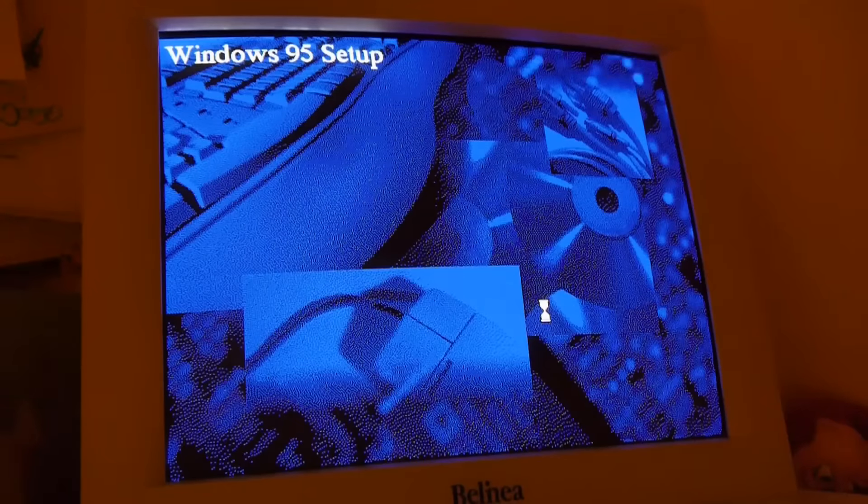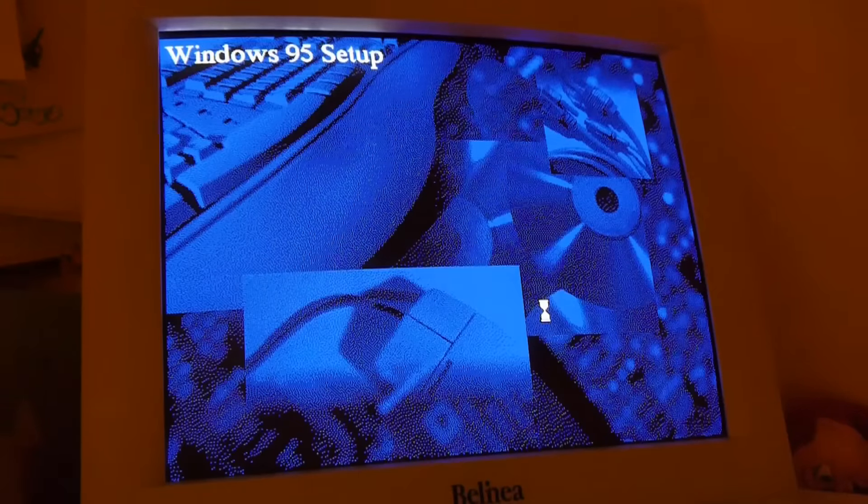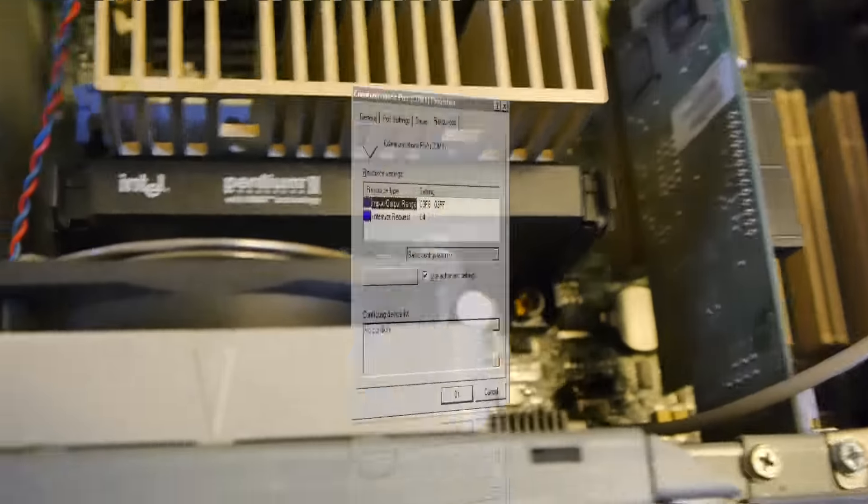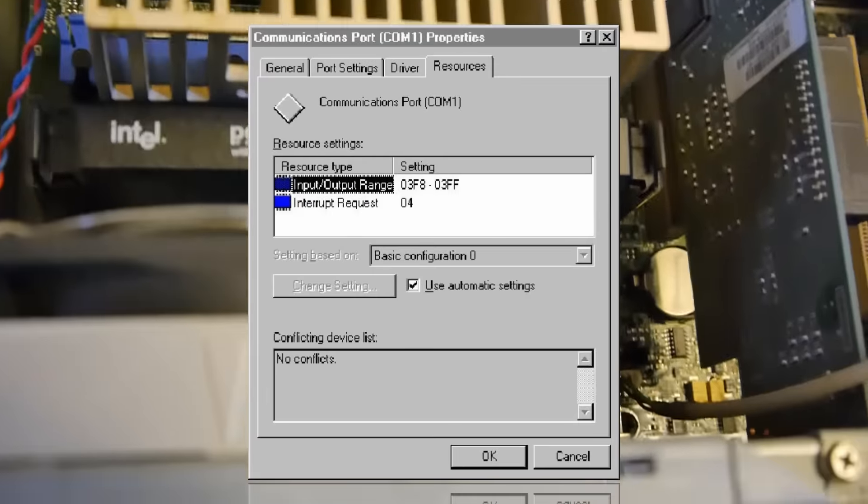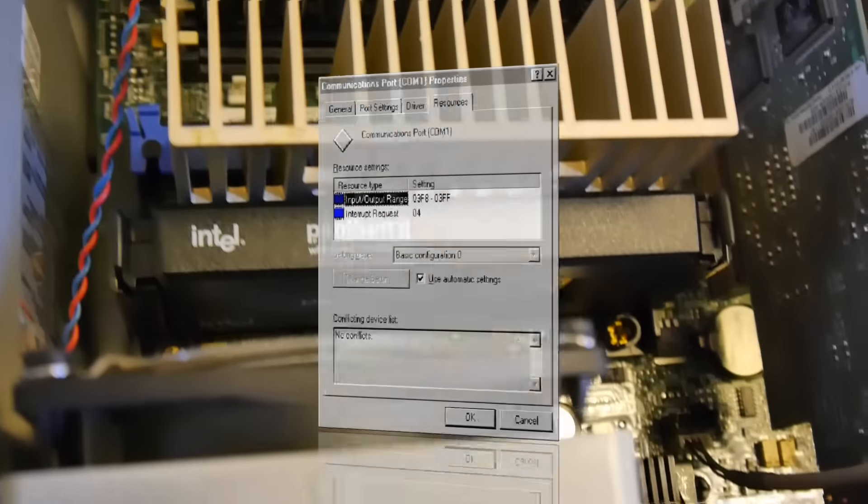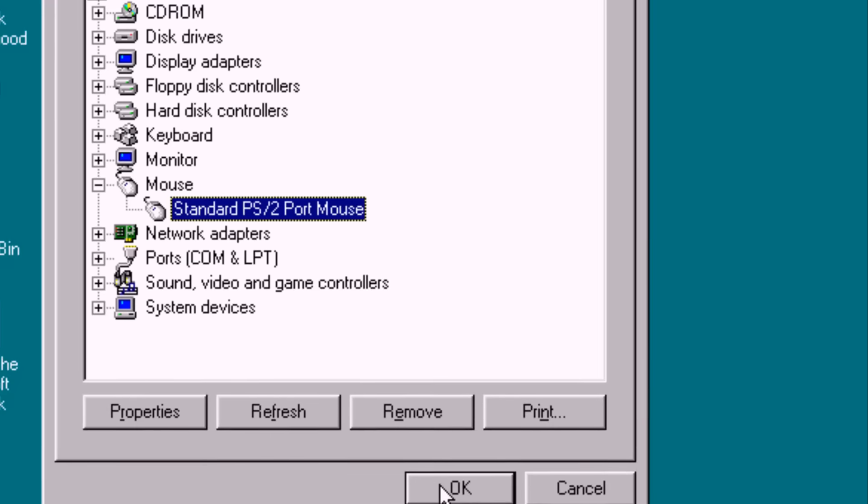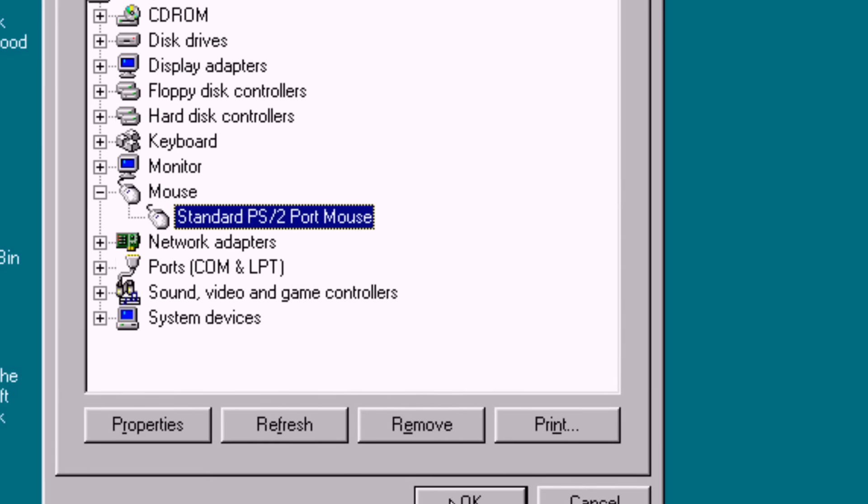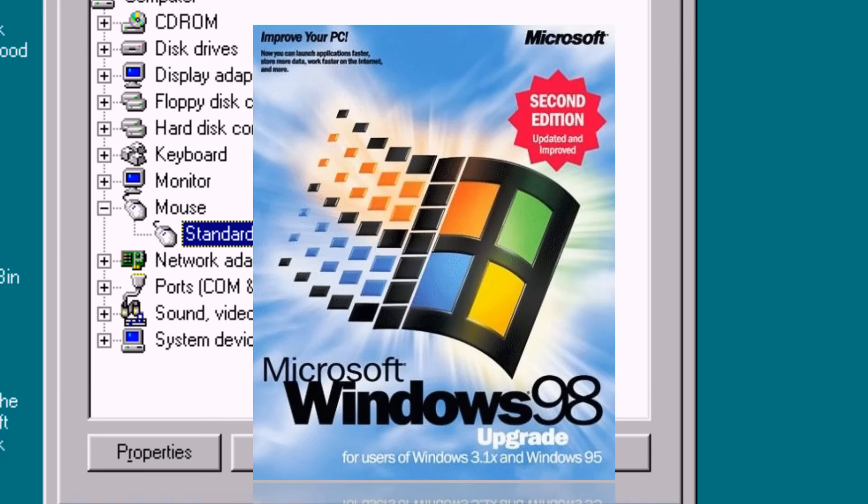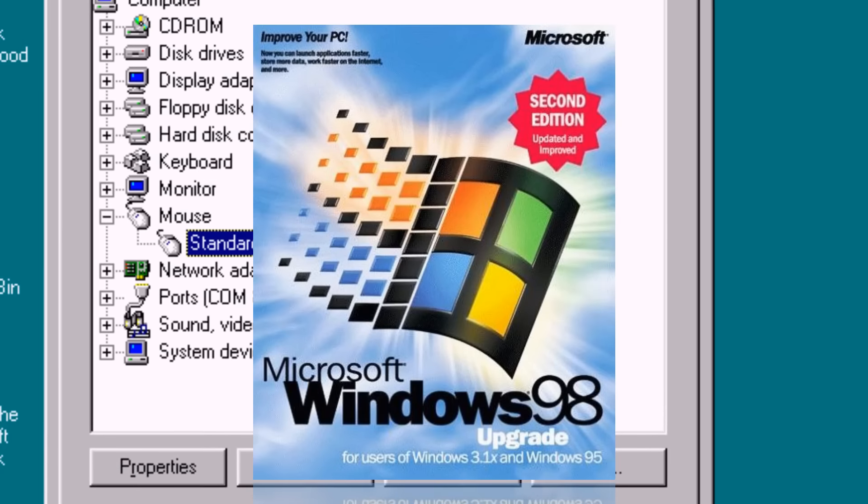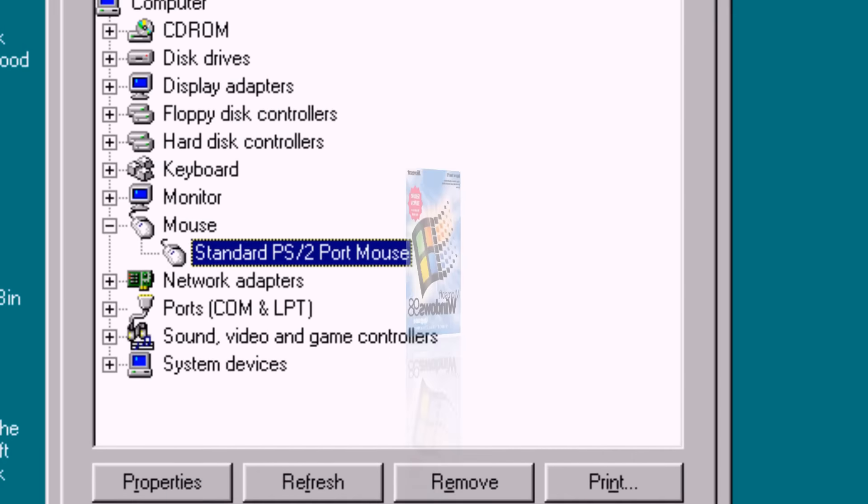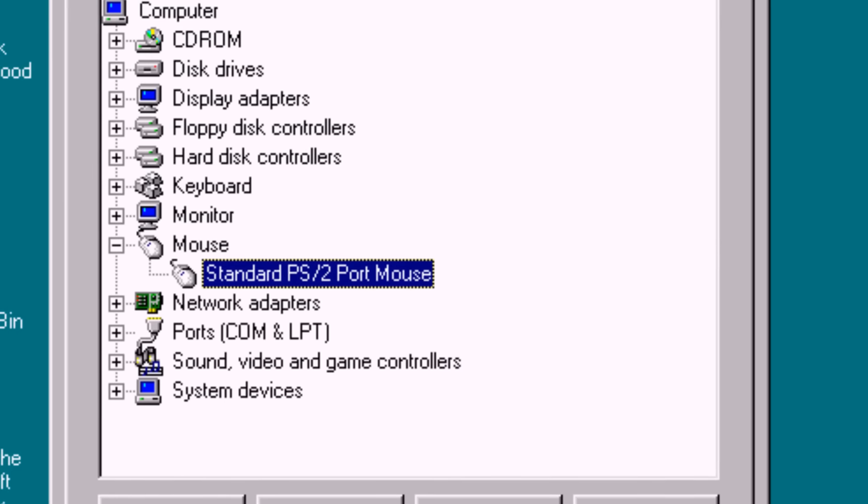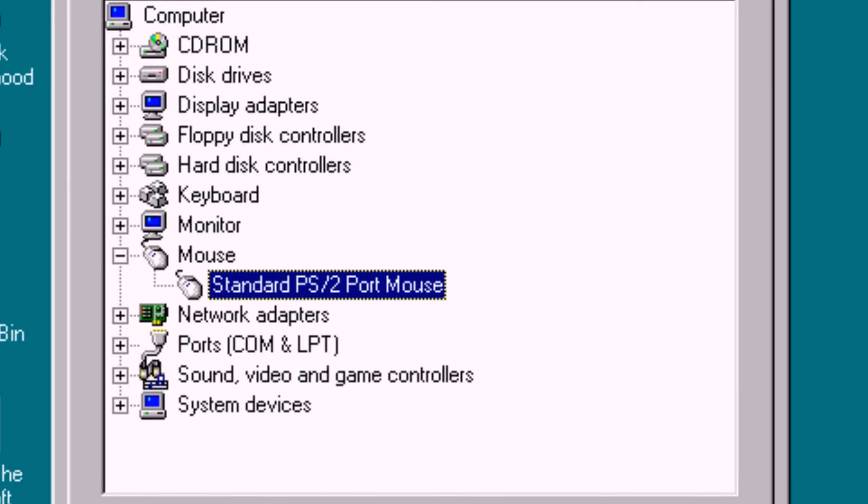You can also force a particular board to a particular resource, and that's called locking the resource. The CM on your system should allow that, or your operating system may. Windows 95 and 98 let you do it with Device Manager, which is in the control panel, and this pretty much continues to this day.